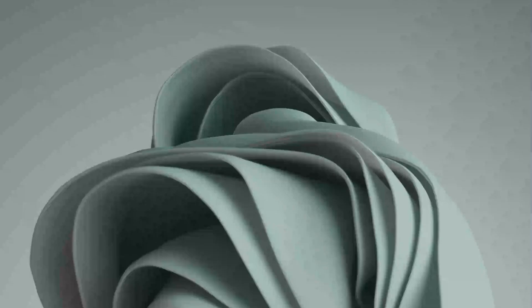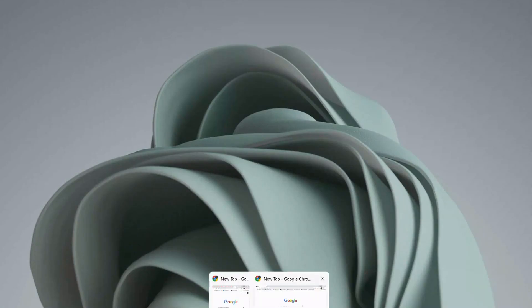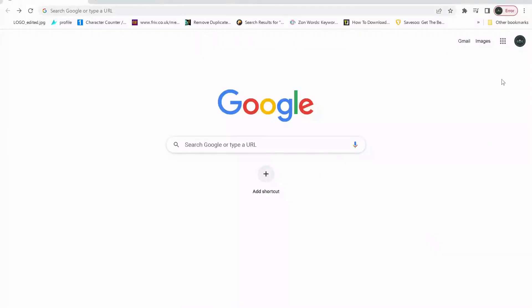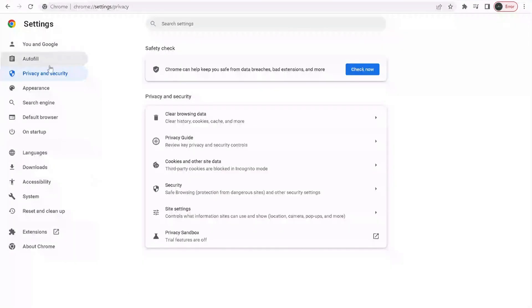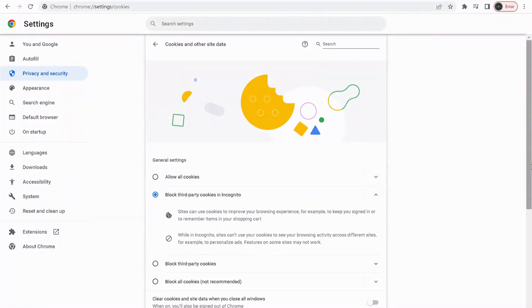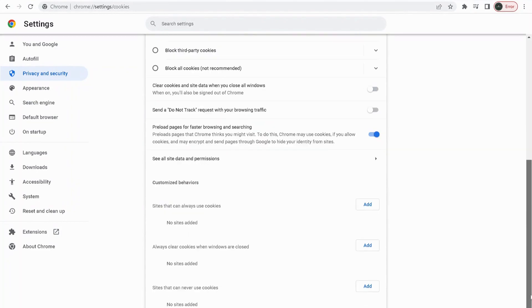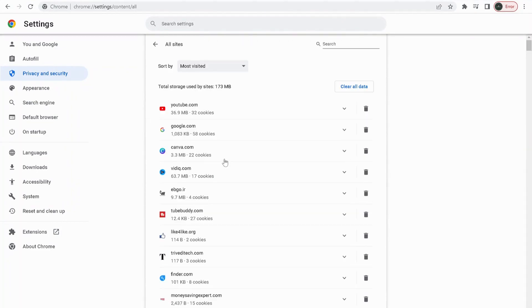After you deleted the Roblox folder, open up your browser. In my case it's Google Chrome. On the top, click on these three dots, then select Settings. On the left, click on Privacy and Security, then select Cookies and other site data. Scroll down to the bottom of the page and click on see all site data and permissions.